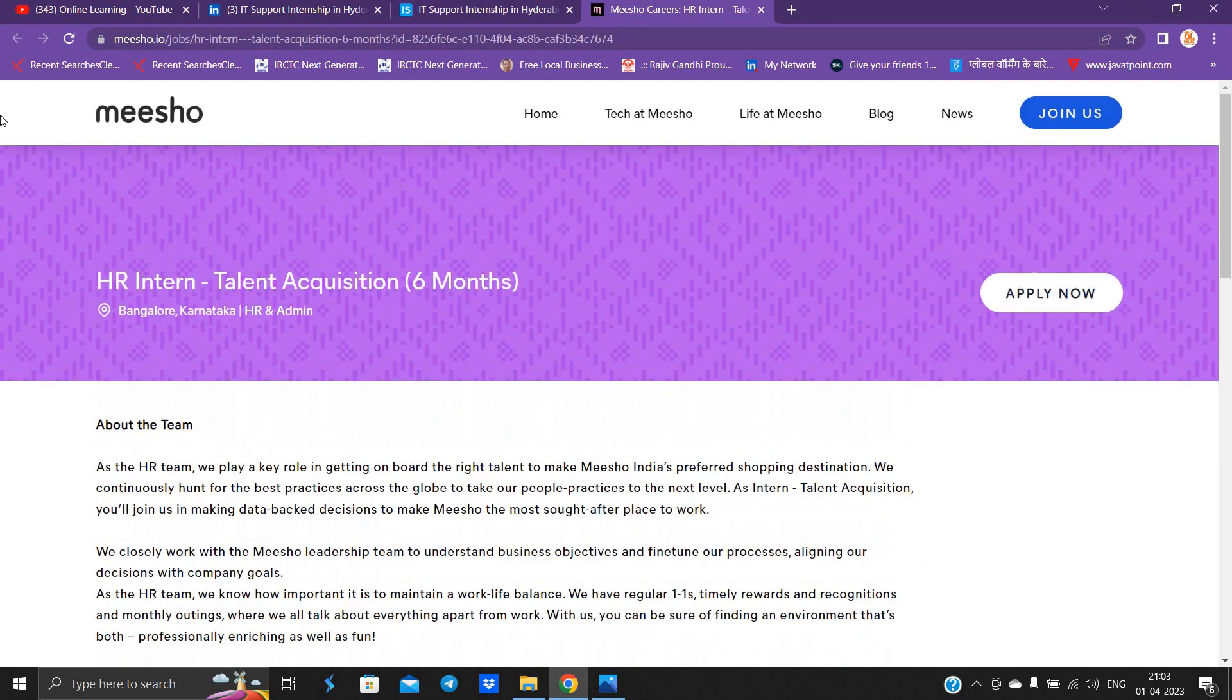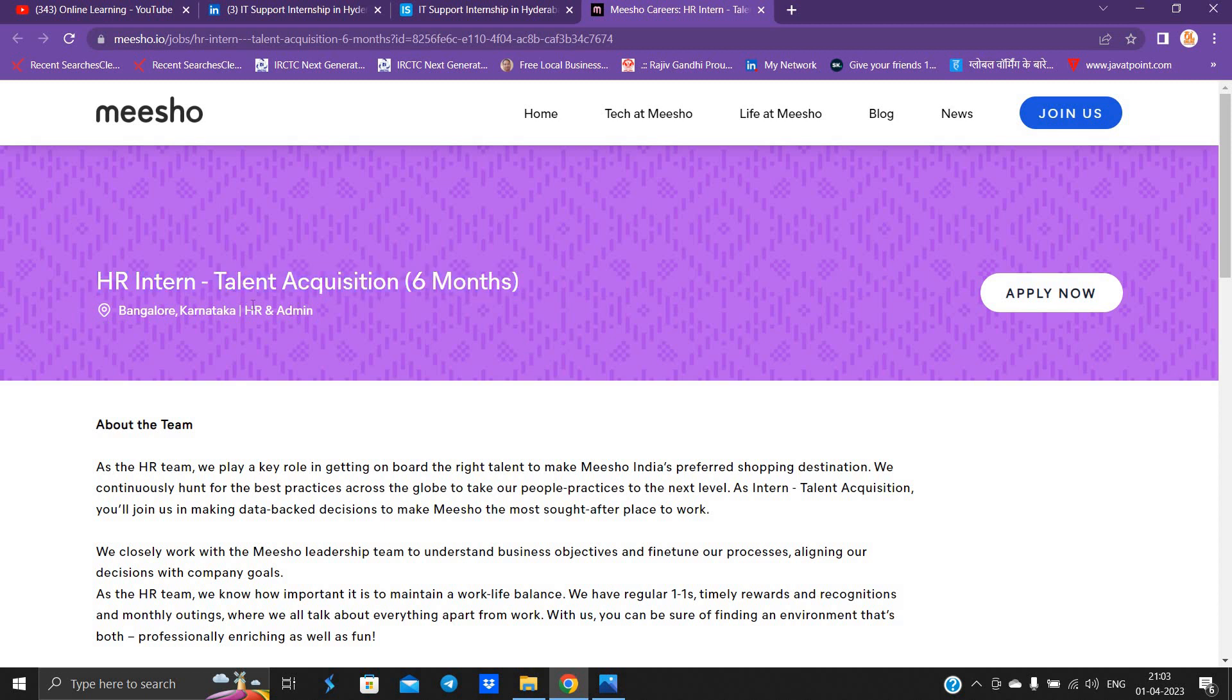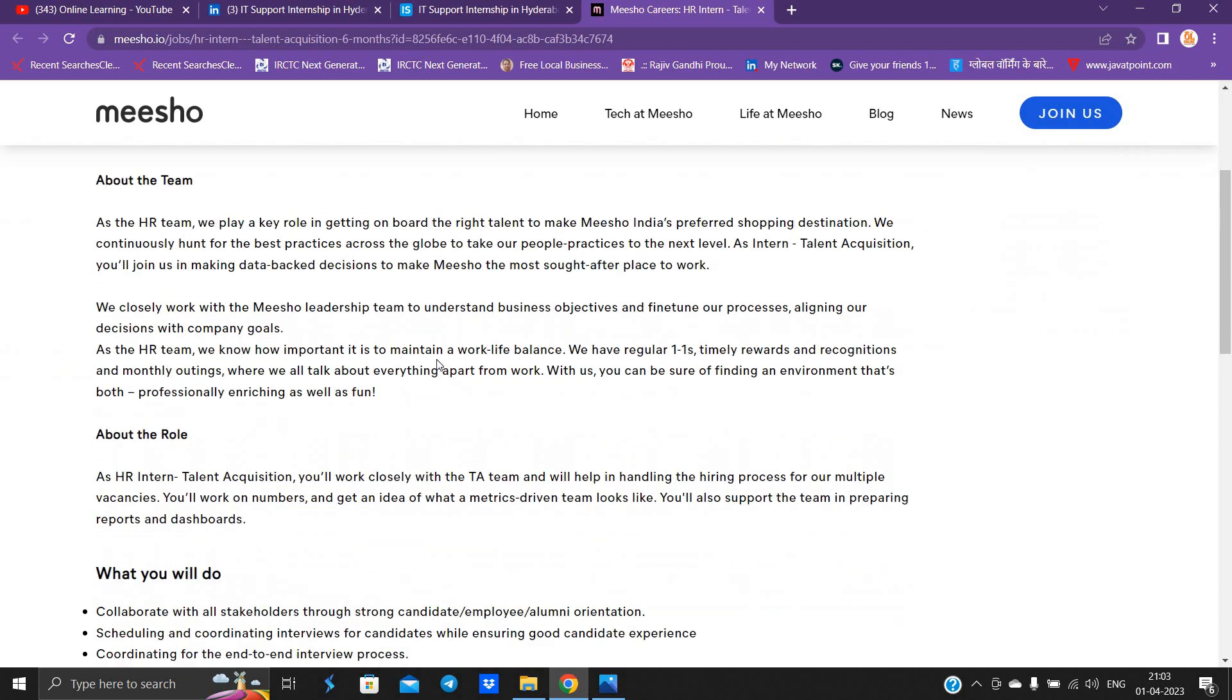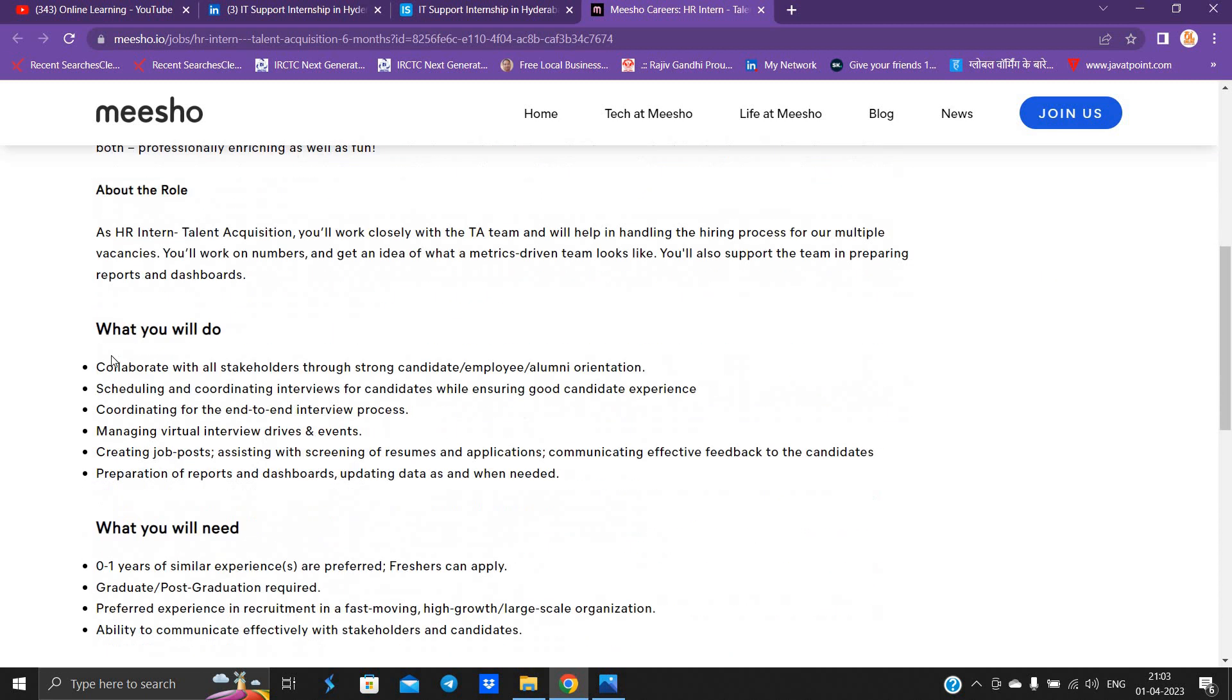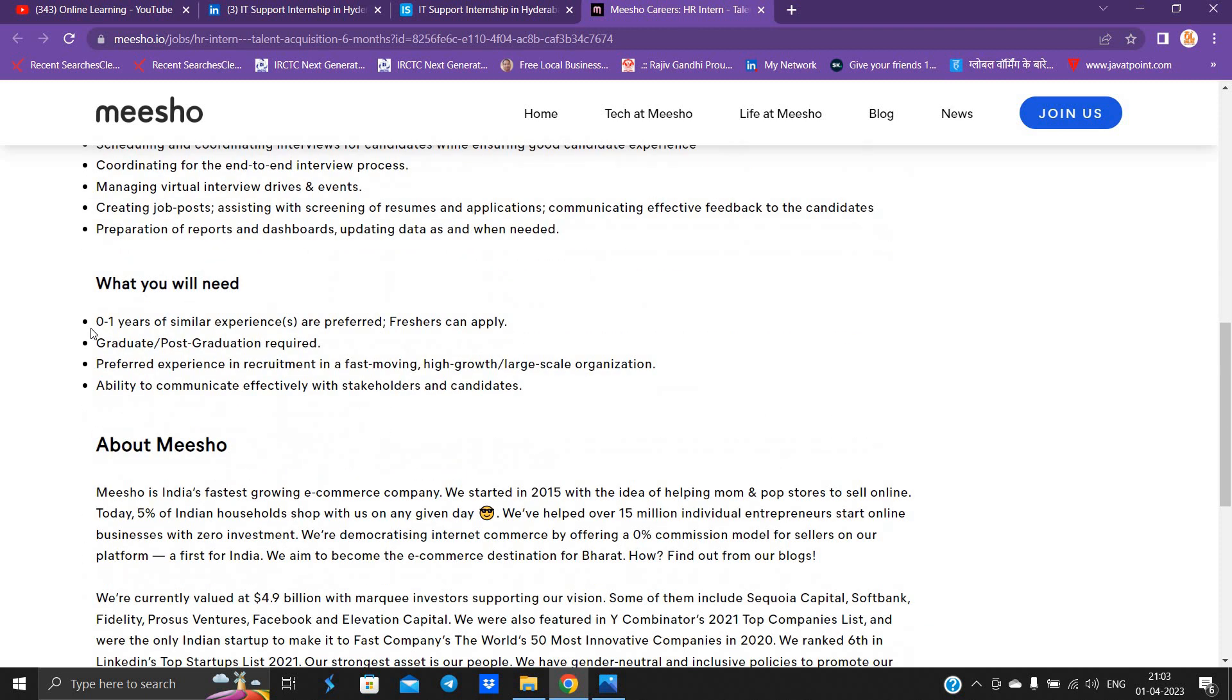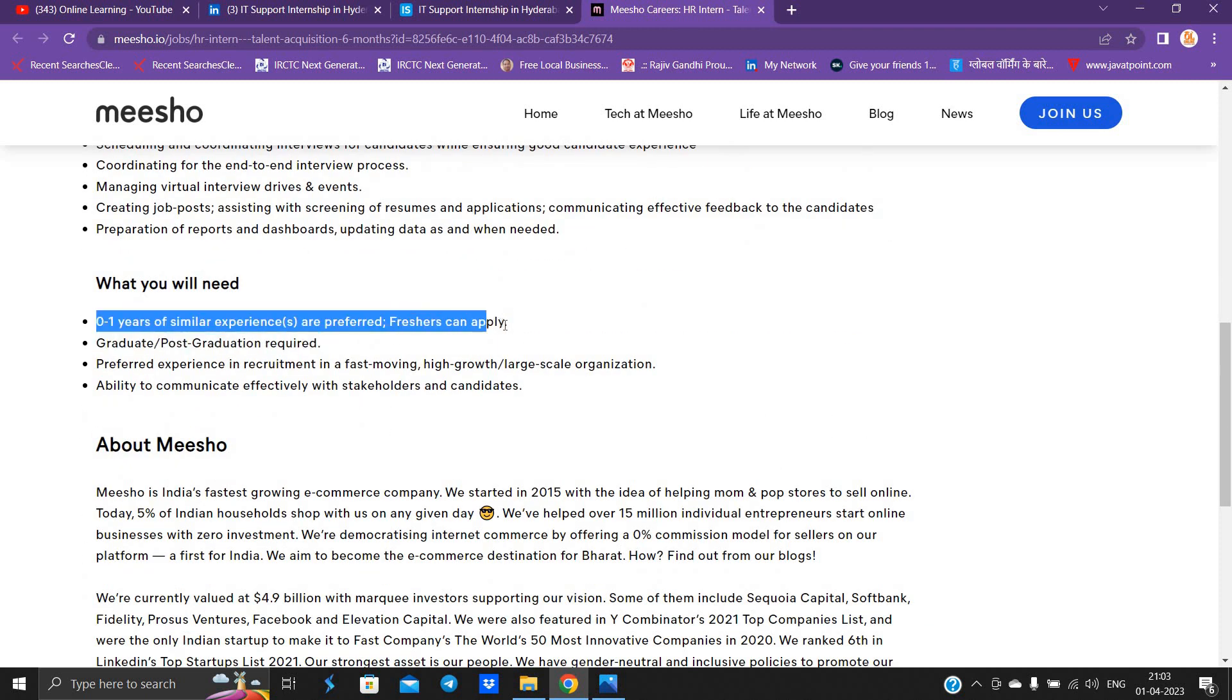Next opportunity is from Meesho and they are hiring for HR intern talent acquisition for six months. Bangalore, Karnataka is the location. HR and admin is the part related to the role. You have to collaborate with stakeholders, managing virtual interviews. Zero to one years of similar experience are required, freshers are eligible.